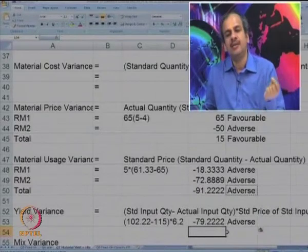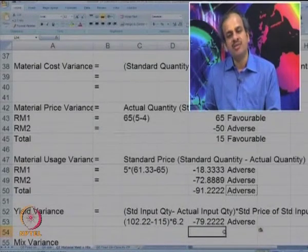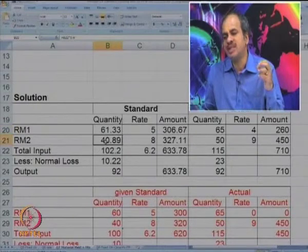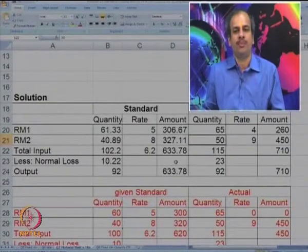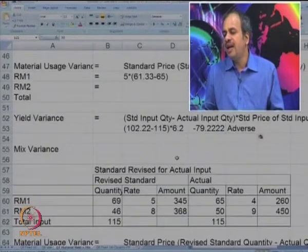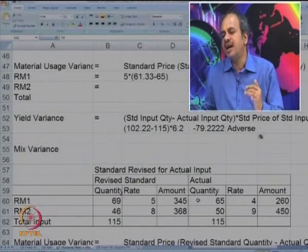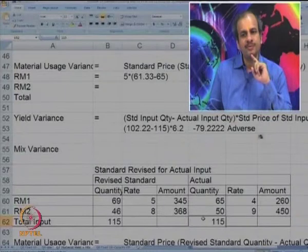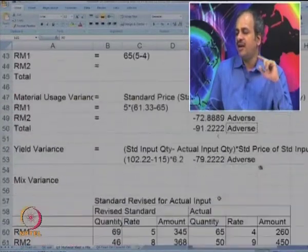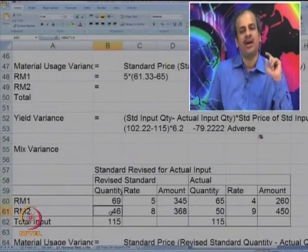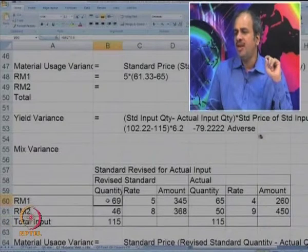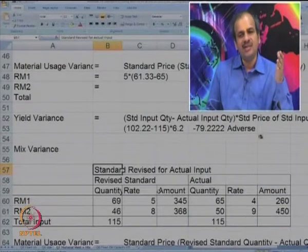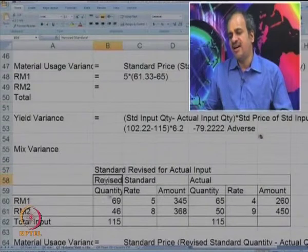Now let us look at mix variance. In mix variance, we do not look at the total quantity — we look at the mixture. We must have used RM1 and RM2 in the ratio 60 to 40, but we used them in some other ratio. So we calculate the revised standard for the actual input of 115. That 115 should have been used in the ratio 60 to 40.